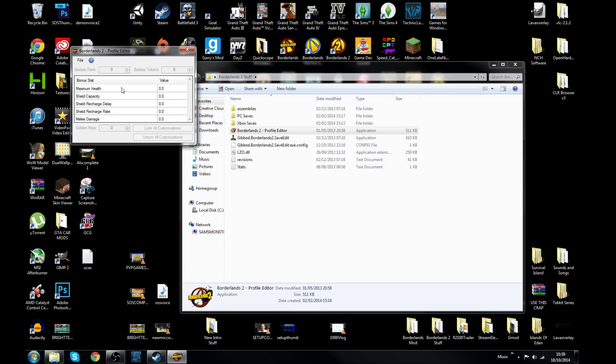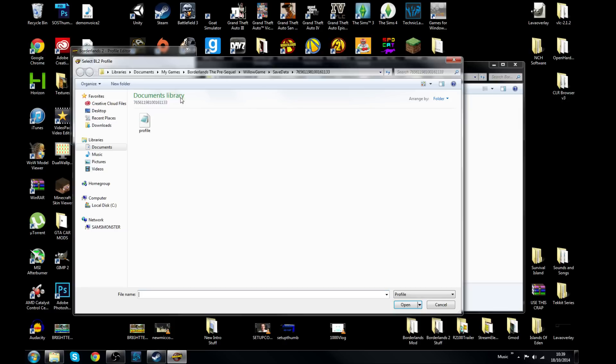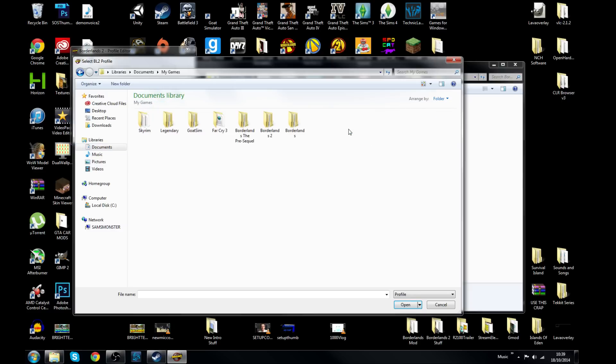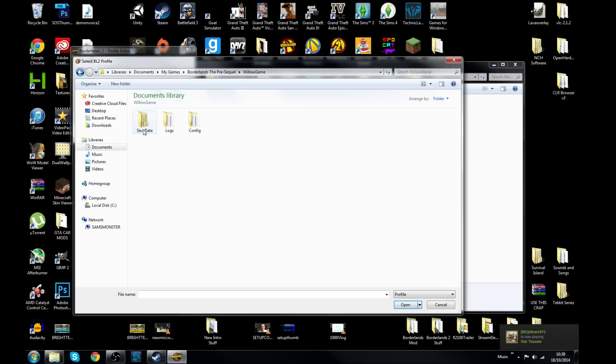So what you want to do guys is hit File and Open. Obviously I've already used this, so it's already automatically located in my Pre-Sequel folder. What you want to do is go to your Documents into the area called My Games, which is wherever your game saves are, into Borderlands the Pre-Sequel, head into WillowGame, and then into your save data.